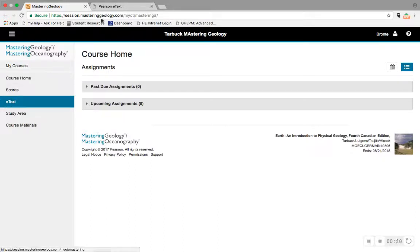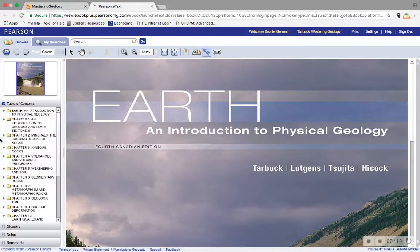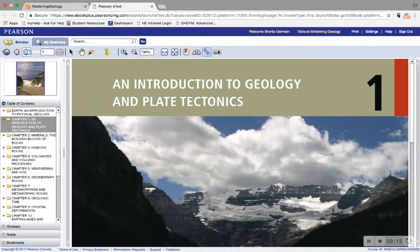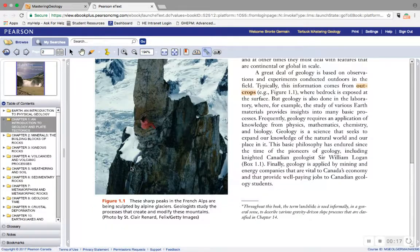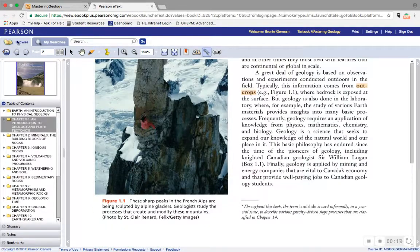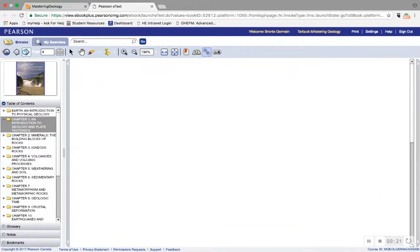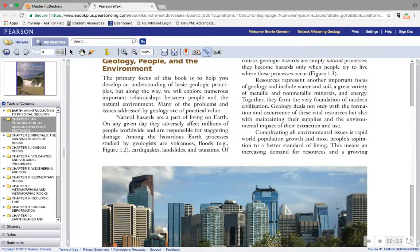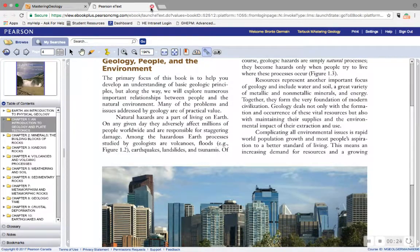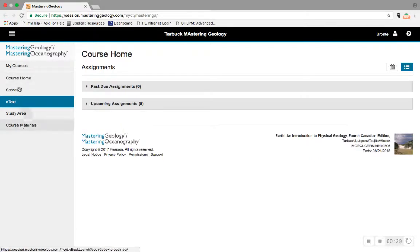So first I want to point out the Pearson eText. This is a full digital version of your textbook you can get instead of the traditional printed version, and you can access it from the Pearson eText app on your smartphone or tablet, or from within Mastering Geology, which makes it a very convenient one-stop shop because all your readings and all the study tools and course material and content are in one place.